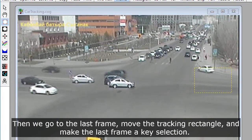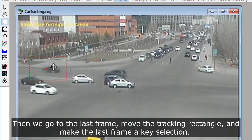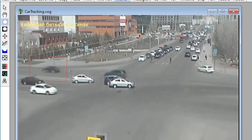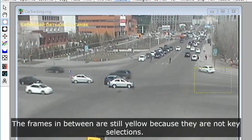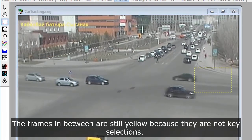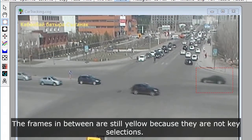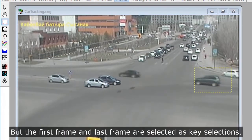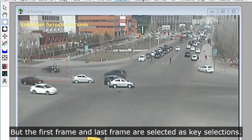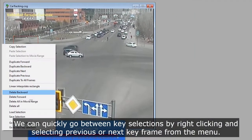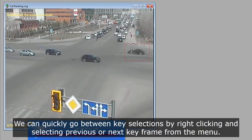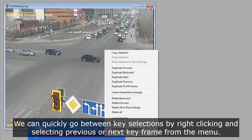Then we go to the last frame, move the tracking rectangle, and make the last frame a key selection. The frames in between are still yellow because they are not key selections, but the first frame and last frame are selected as key selections. We can quickly go between key selections by right-clicking and selecting previous or next keyframe from the menu.